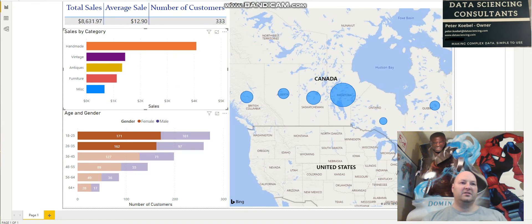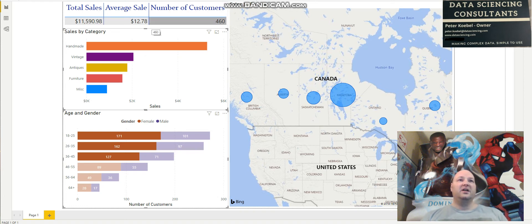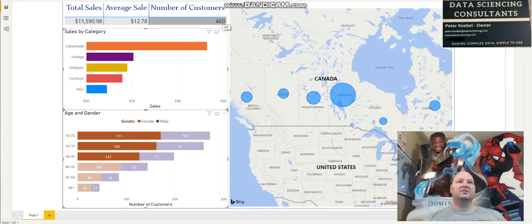We can notice that most of our customers here are females in three age groups: 18 to 25, 26 to 35, and 36 to 45. We can highlight these and see the average sale represents almost half our customers — 46%. However, the average sale is far less than the average sale of our overall customer dataset, and the sales are a lot less. So we have more customers in this group, but not as much sales — they're not buying as much.